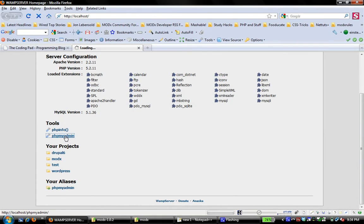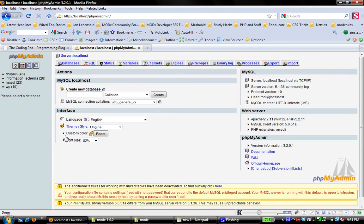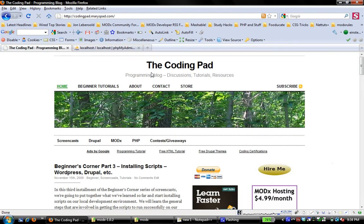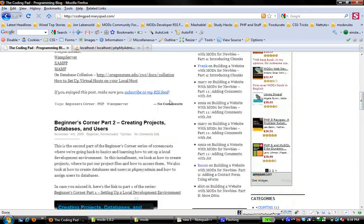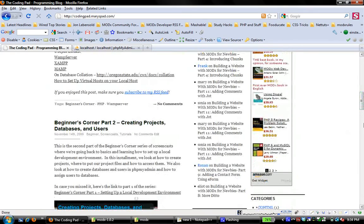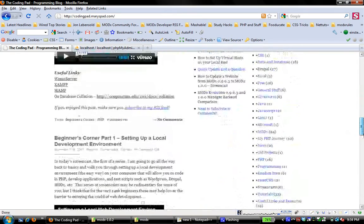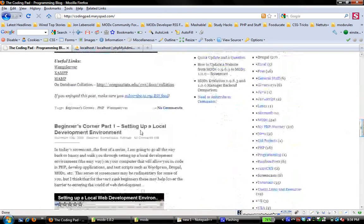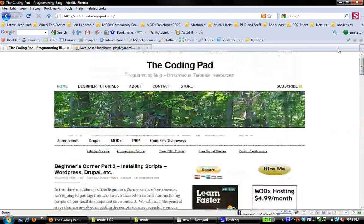So click PHP My Admin and we're going to create a database to hold our ModX install. And I'm going through this really fast because I covered it in the other screencasts. So if you're a little confused, go back to the coding pad and watch the screencast on creating projects, databases, and users. If you need to, go back all the way to the very first one, how to set up a local development environment.